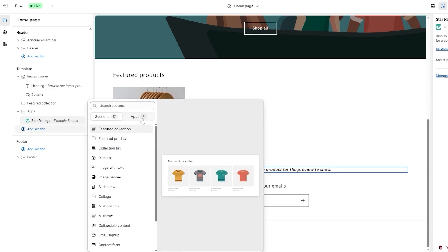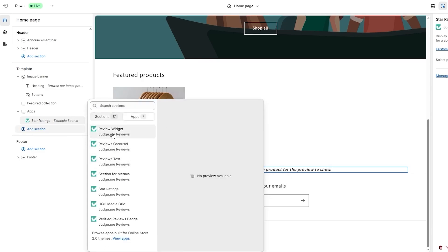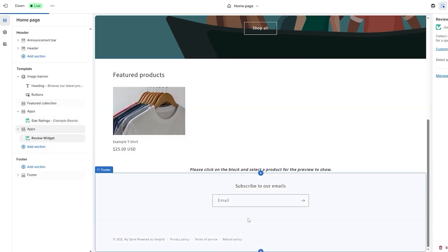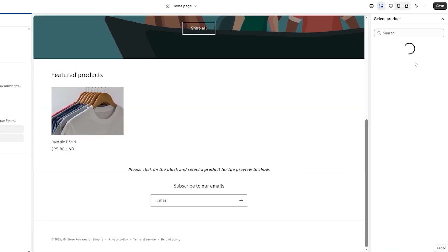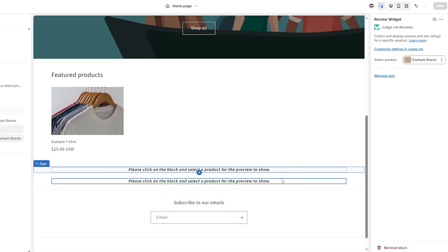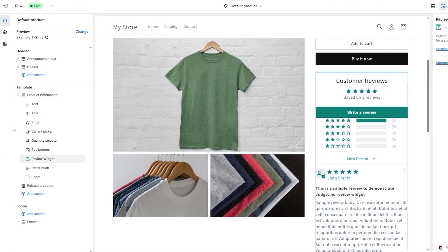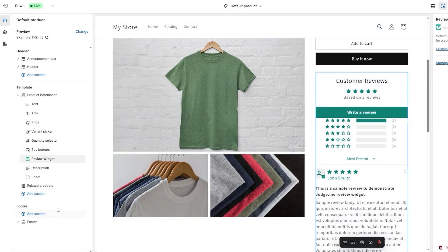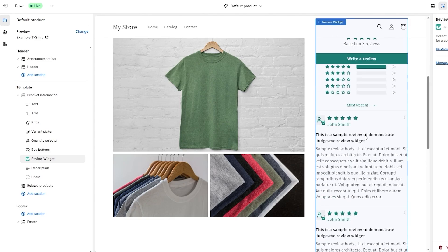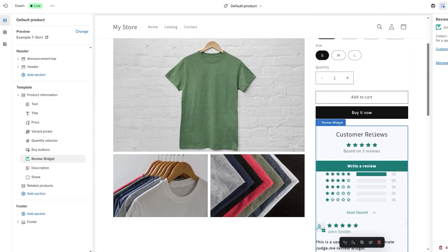To collect reviews, we need to add the review widget to the product page. Click 'Add Section,' then under apps select the review widget. Click on it, then select the product — it should pop up and you can customize it within the Judge.me application via the link at the top. The key point is: add the review widget inside the product page so it detects which product it's on.